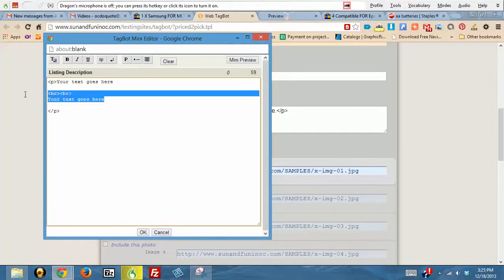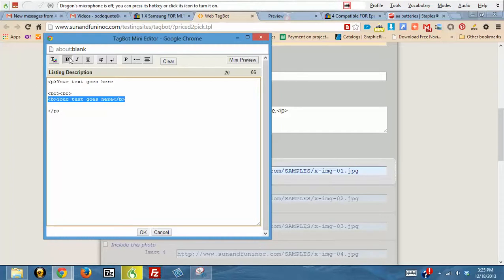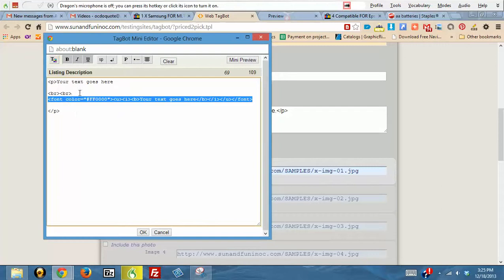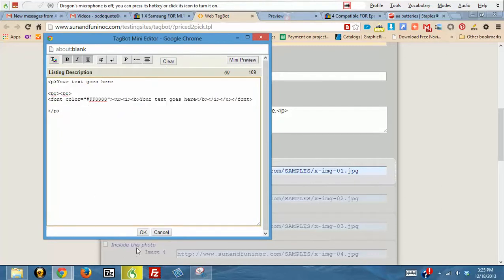You can highlight the entire line and you can bold it, italicize it, underline it, you can change the color if you want. You can do quite a few things, and then you just click OK.